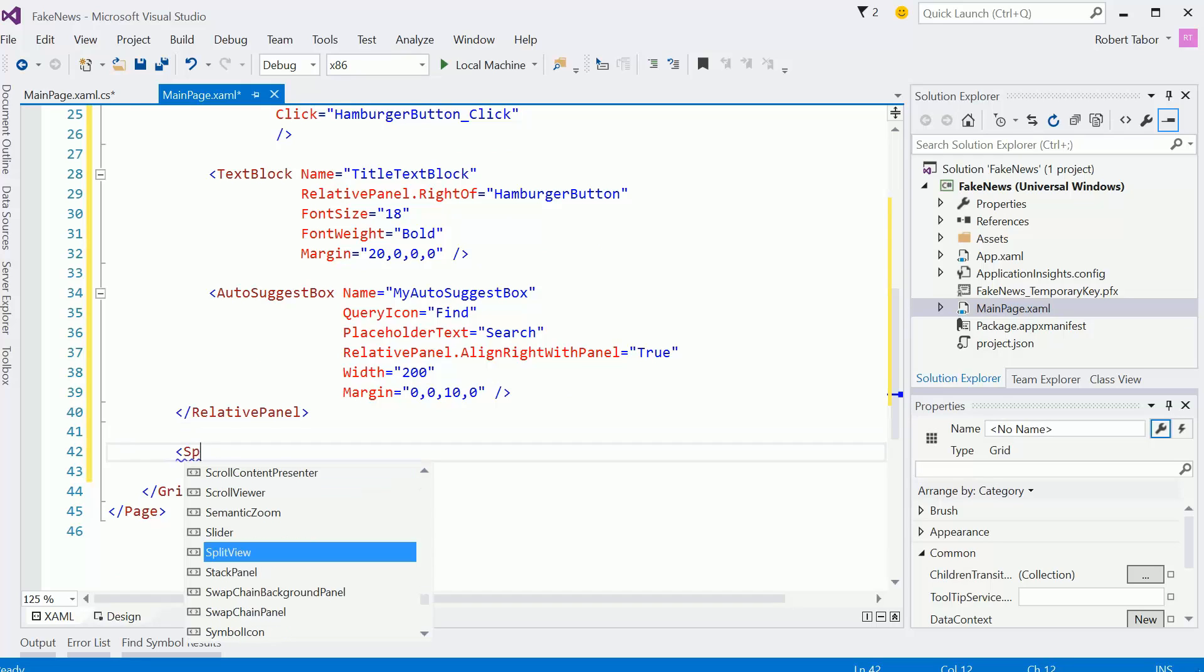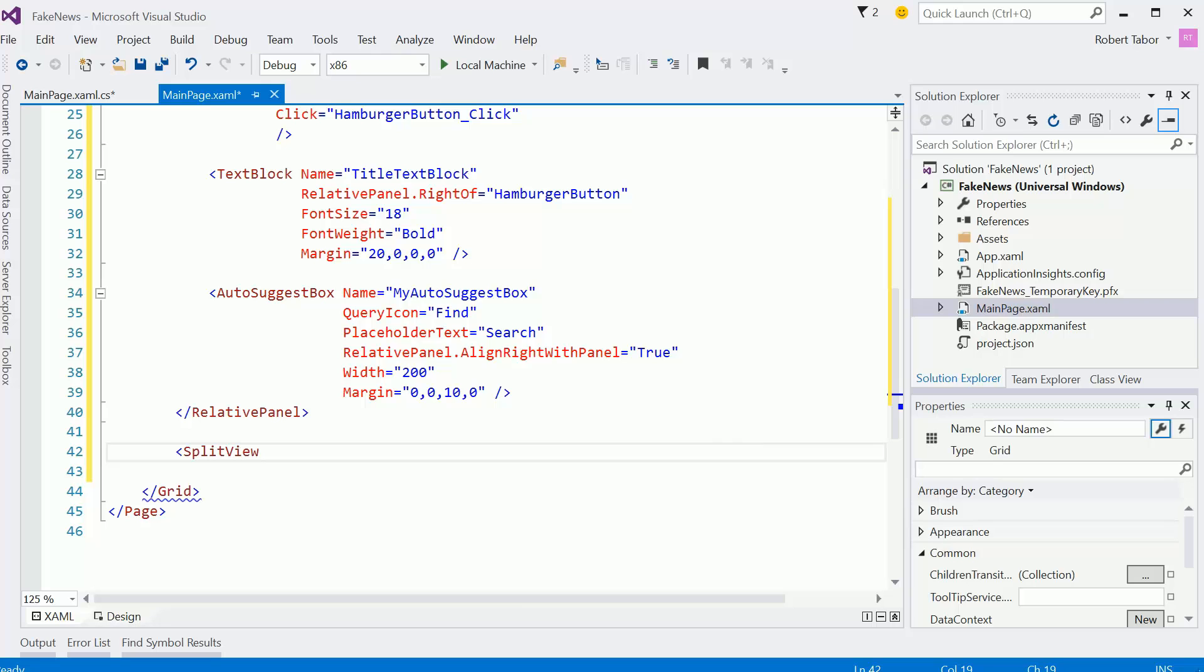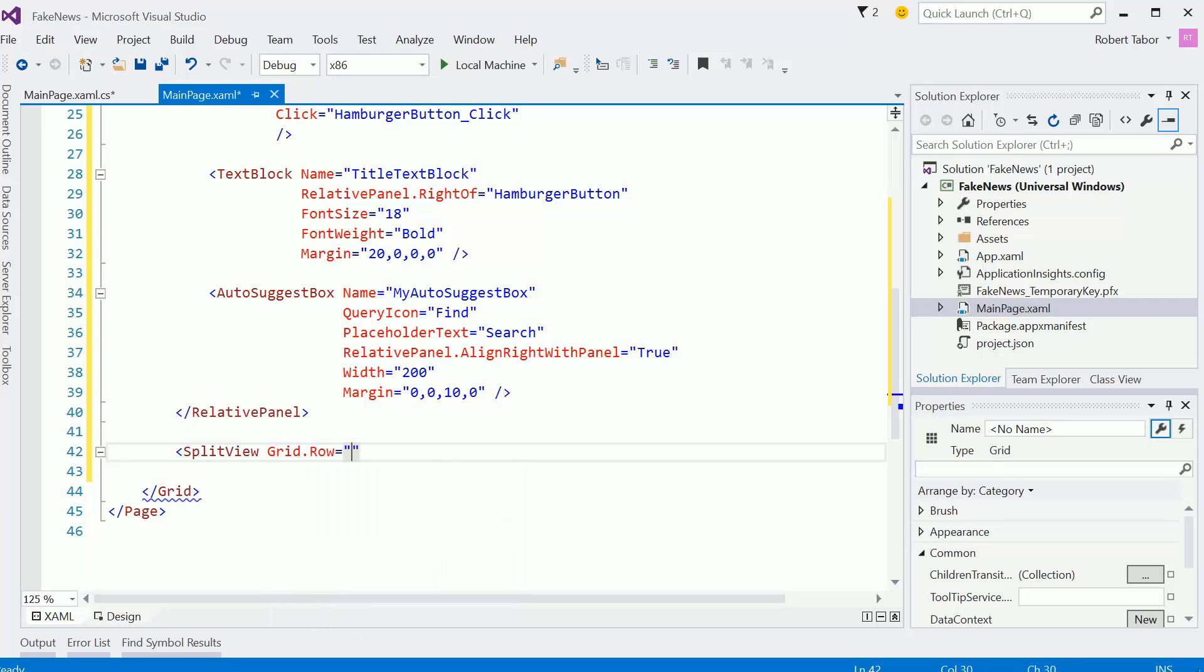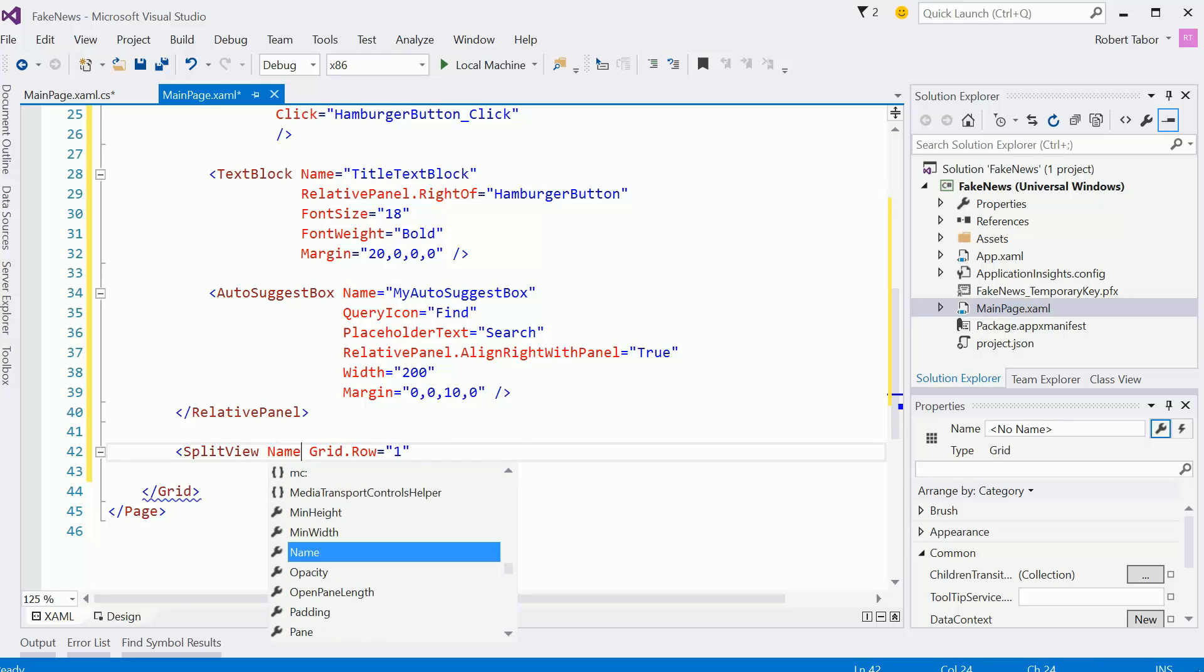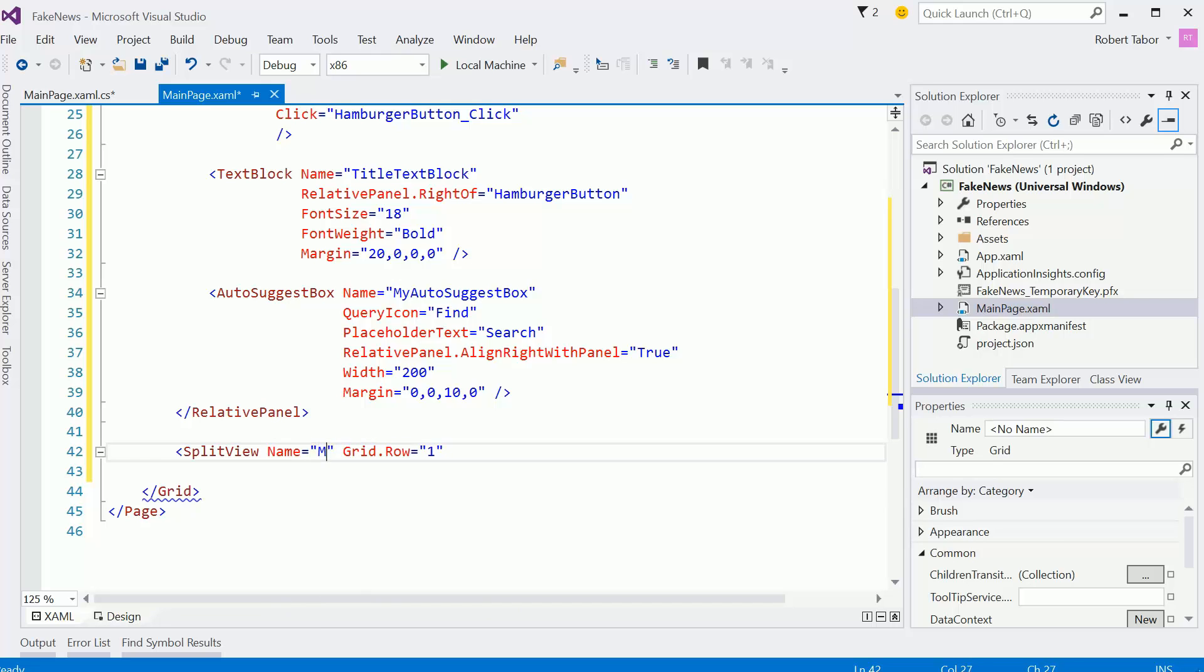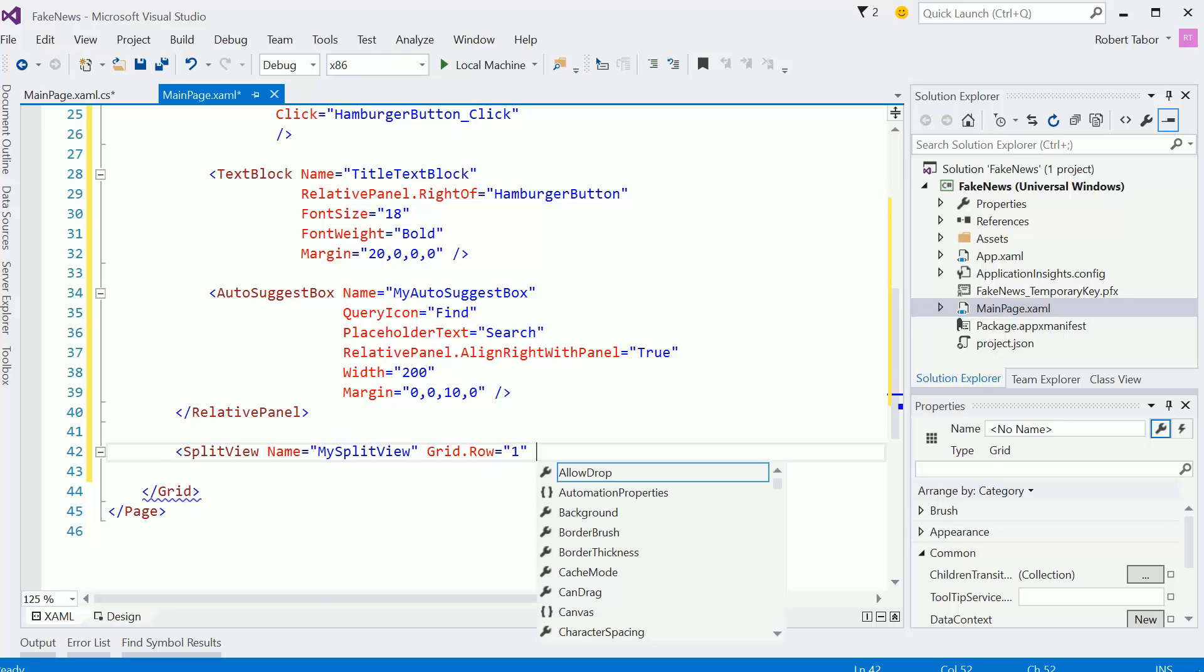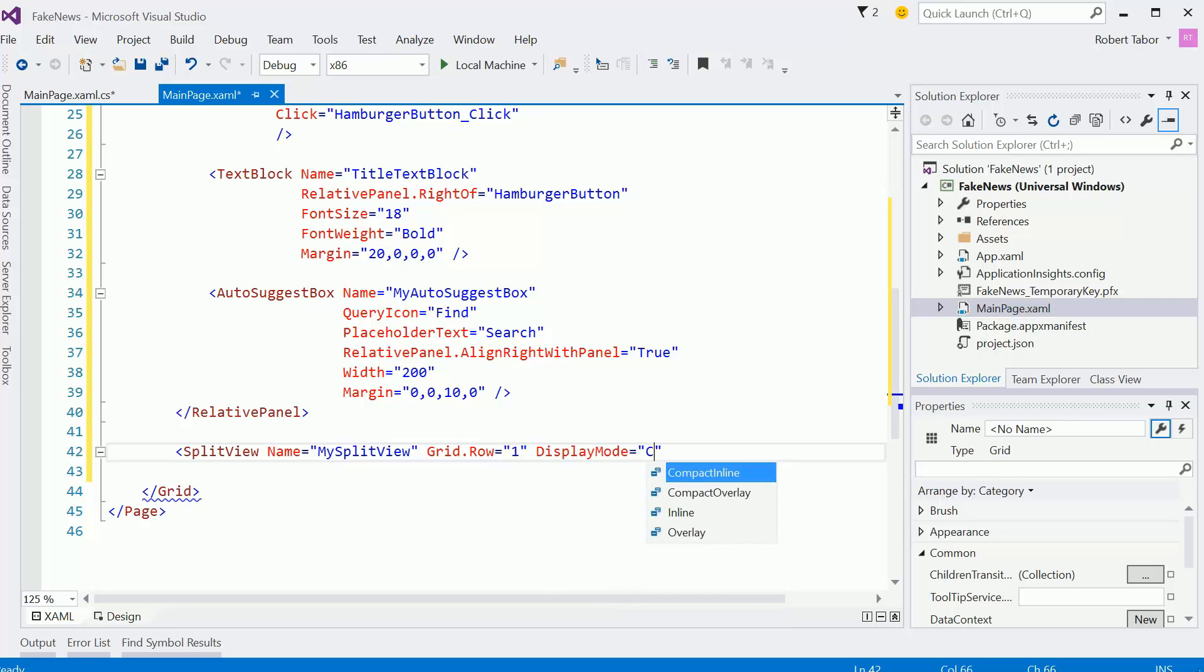The next row is that split view. We'll set the grid.row equals 1. I'm going to go ahead and give it a name as well because I know we're going to want to control it programmatically from the hamburger button. So mySplitView. And I'm going to set the display mode equals compact overlay.